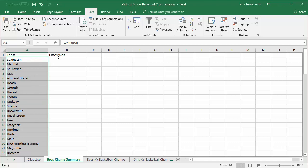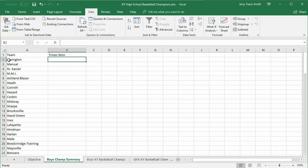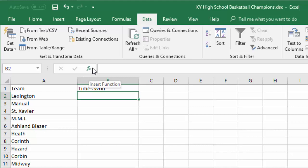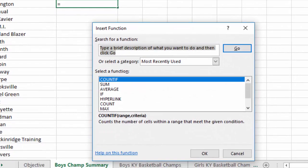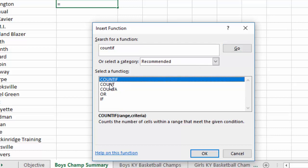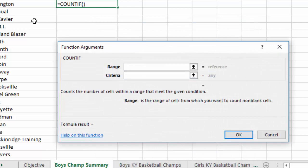Now here's how we're going to accomplish counting how many times each team has won. I'll click next to my first entry under Teams — which is Lexington — and hit the FX button for Insert Function. There are other ways to do this, but I like this way. You can already see COUNTIF listed, but if you hadn't used it before, you'd type 'count if' in the Search for Function box and hit Go — COUNTIF shows up in the list. I'll select COUNTIF.